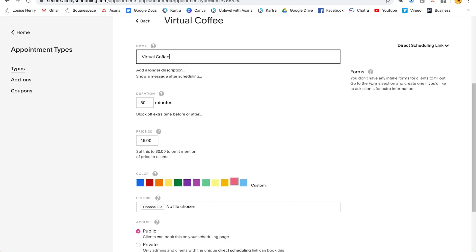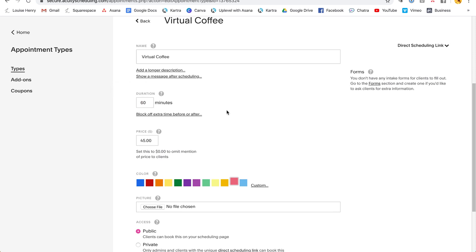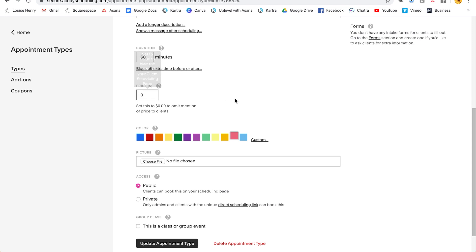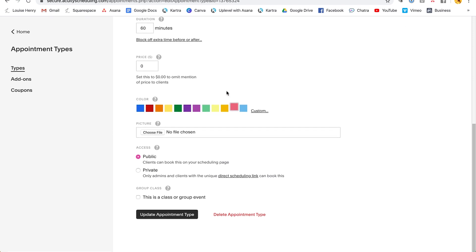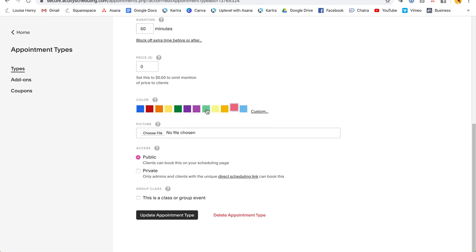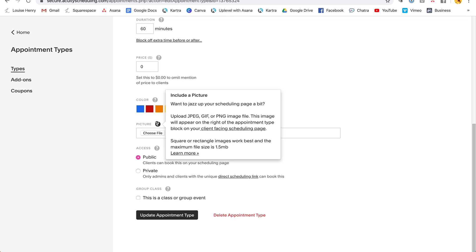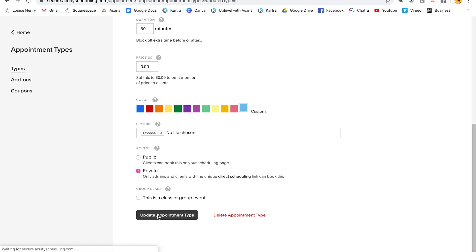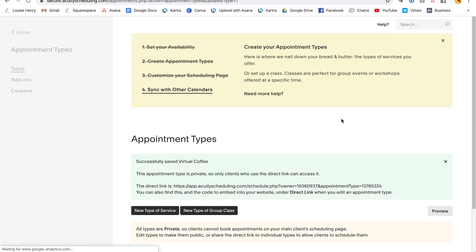Okay. And I'm going to say the duration is 60 minutes and there is no price here. So with Acuity, you can charge for appointments, which is great. So any type of client work that you're doing, you could charge for, but since I'm just wanting to book calls with this, I'm going to set this to zero. Then you can choose a color. So I'm going to go with a blue. You can choose to add a photo if you'd like, and whether you want this to be public or private. Okay. So I'm just going to leave this public and then click update appointment type. So I'd recommend actually changing this to private and then click update appointment type.